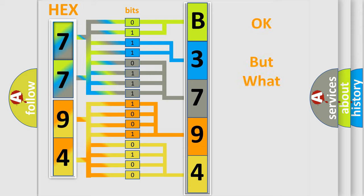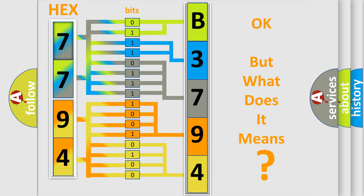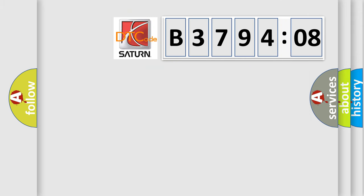The number itself does not make sense to us if we cannot assign information about what it actually expresses. So, what does the diagnostic trouble code B379408 interpret specifically?